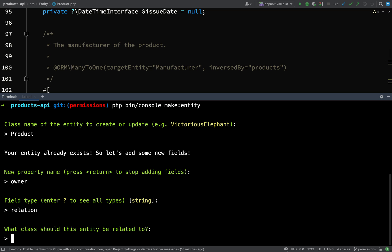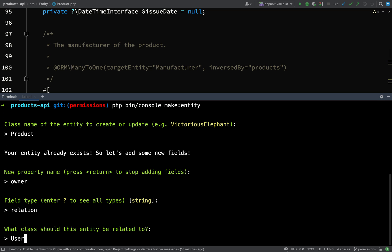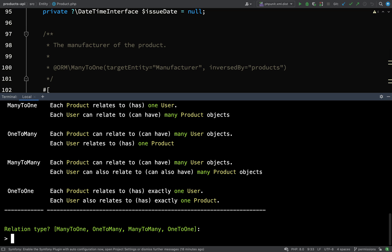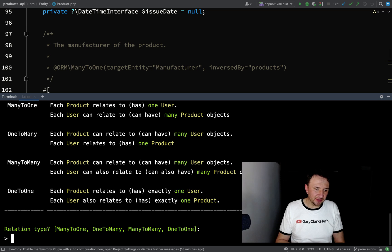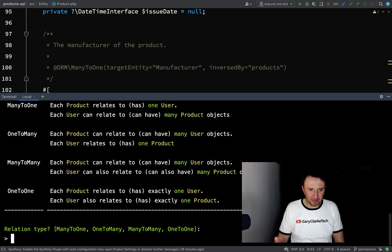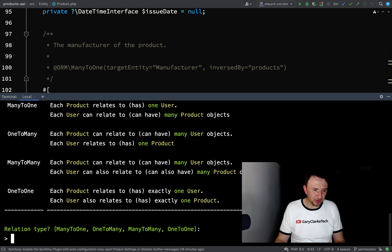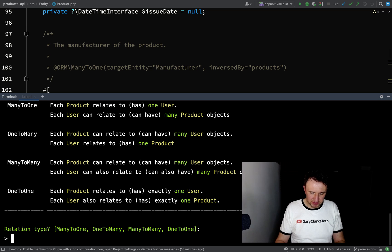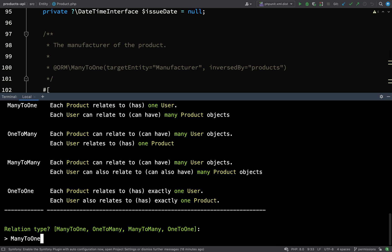What class should this entity be related to? That will be a user. Then it asks you the relation type. We need to think of this from the viewpoint of the product - there will be many products to one user. One user will have many products but a product will only ever belong to one user, so we are looking at a many to one.